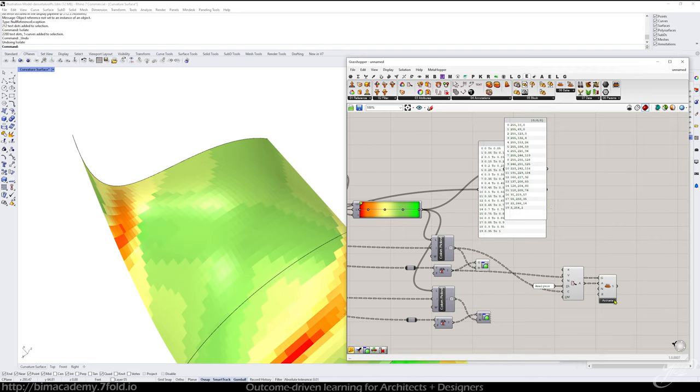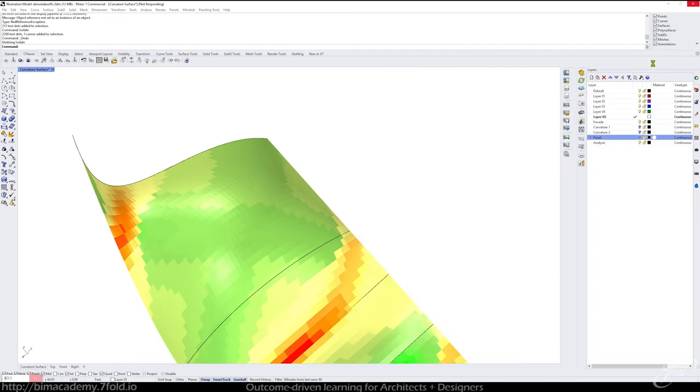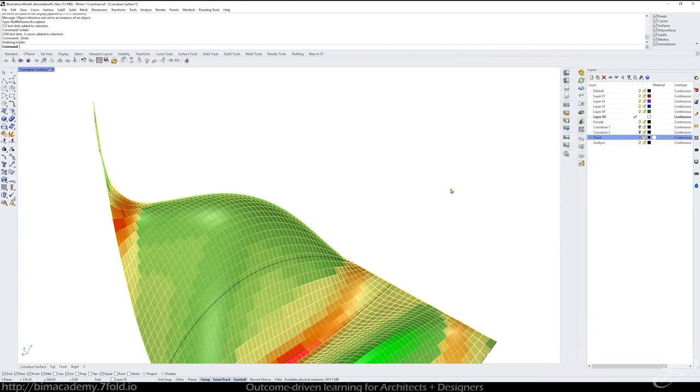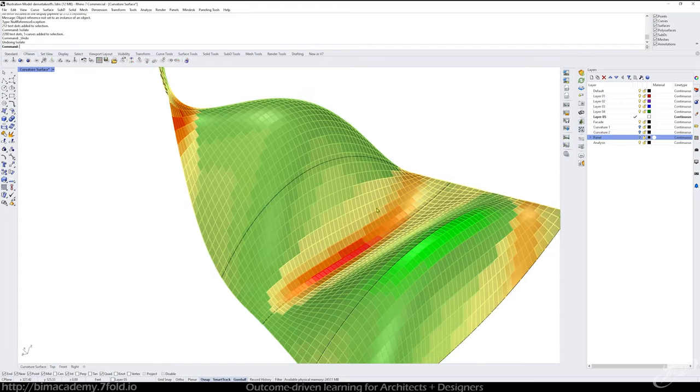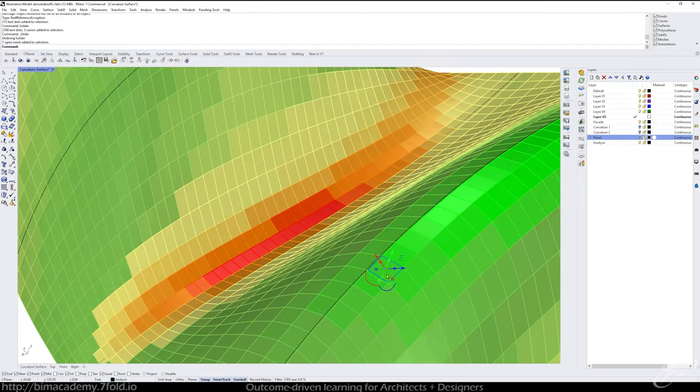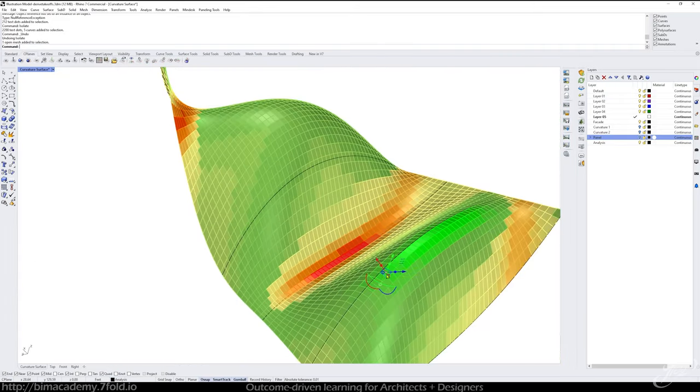And when you're good to go, just activate that. And now you've got your mesh analysis.